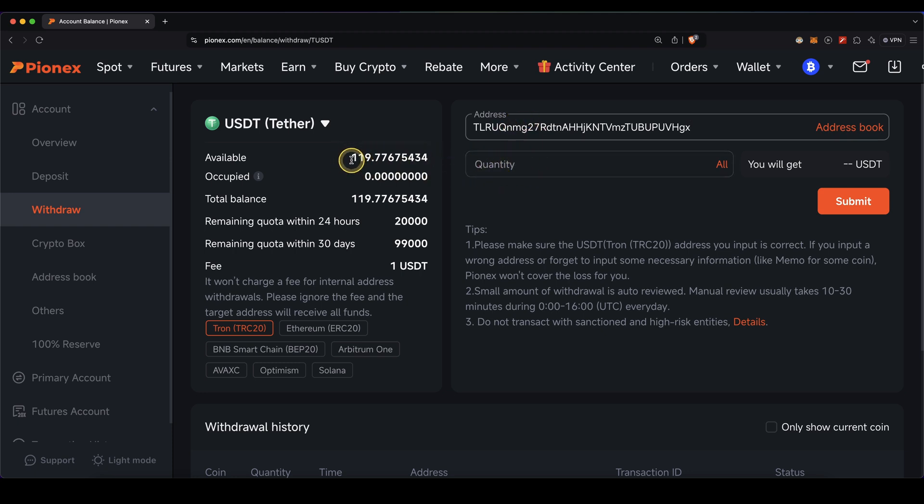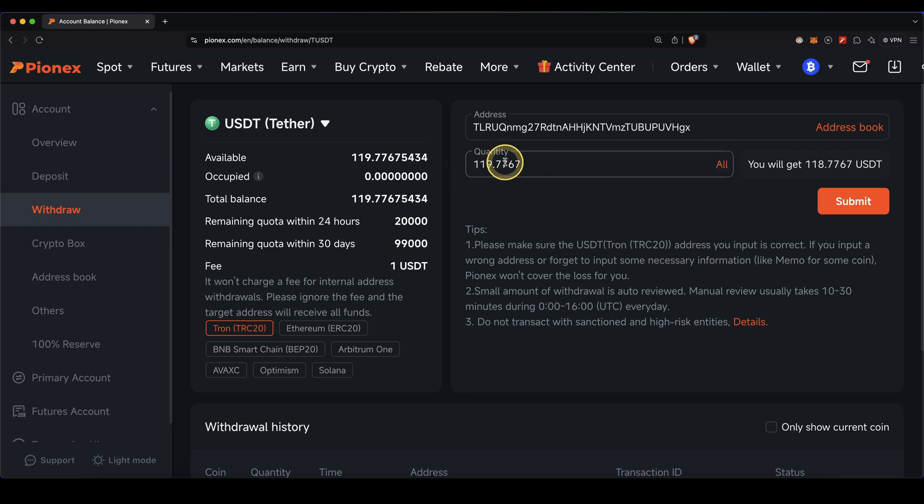You can see your available balance right here. For example, I can select all of it, and then all I need to do is click submit and the withdrawal is completed. It can take up to a few minutes, but then the money should arrive.